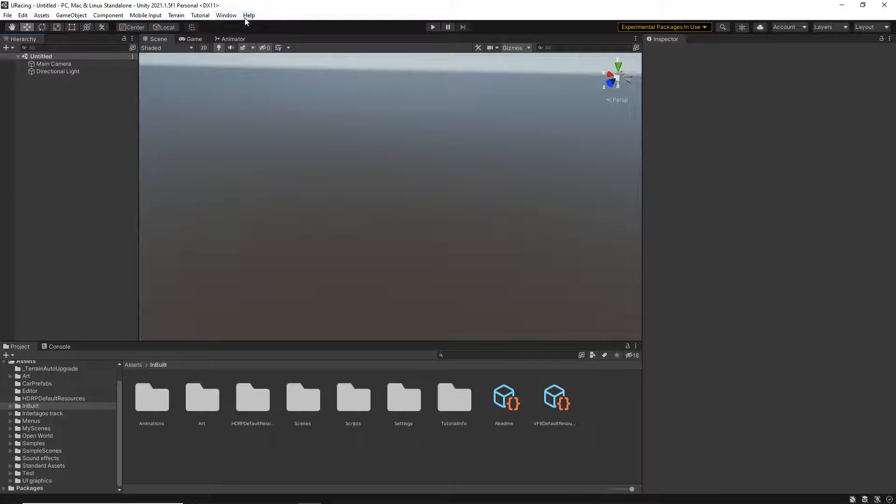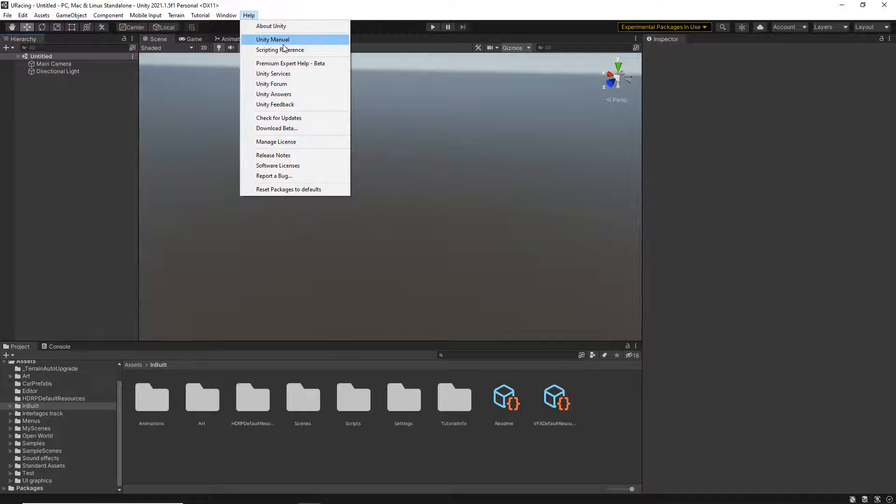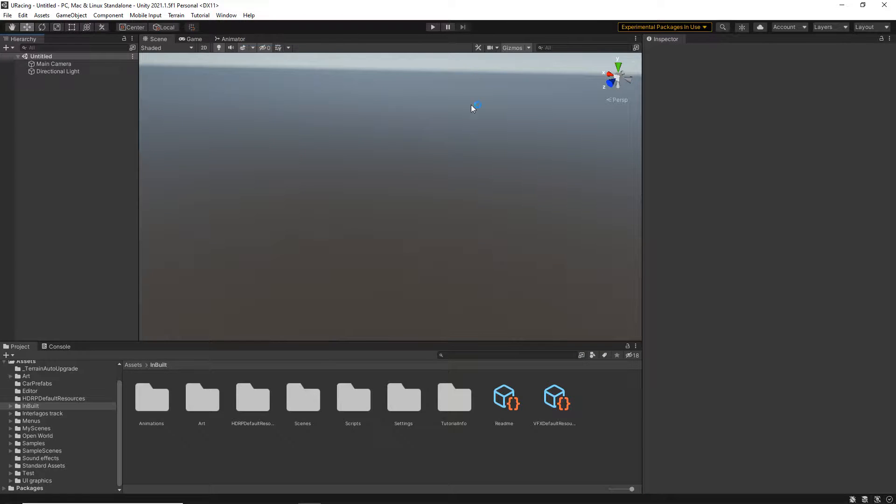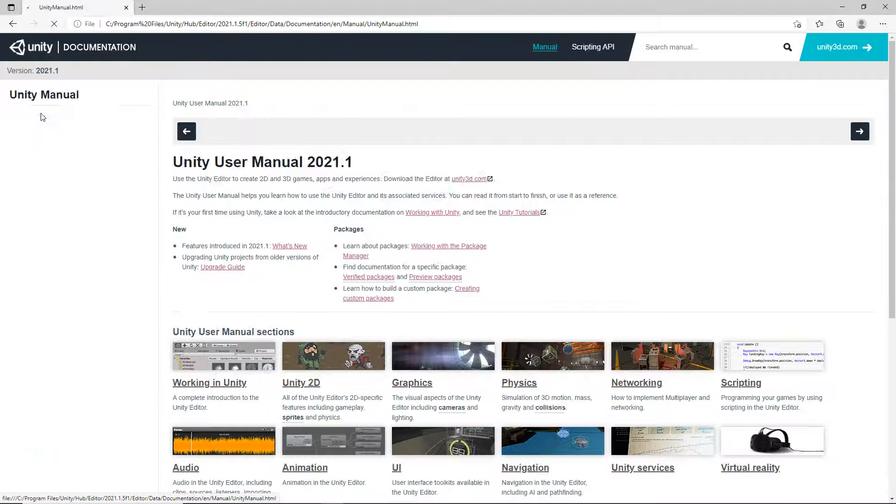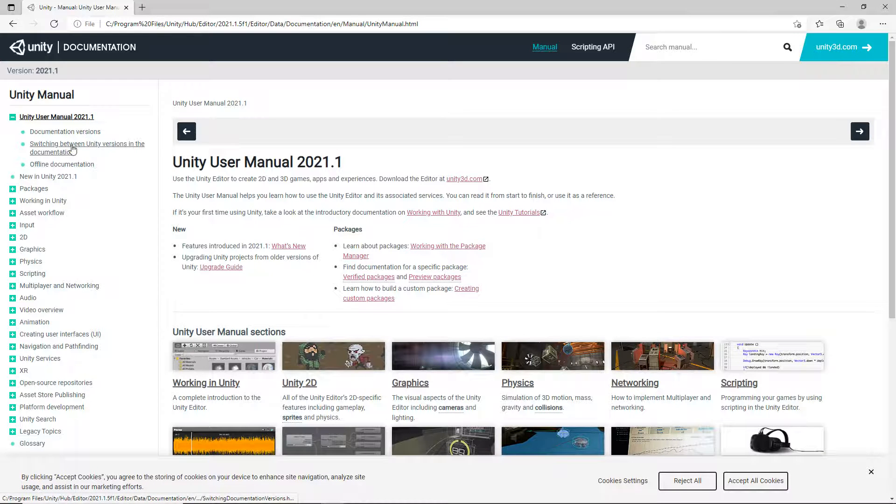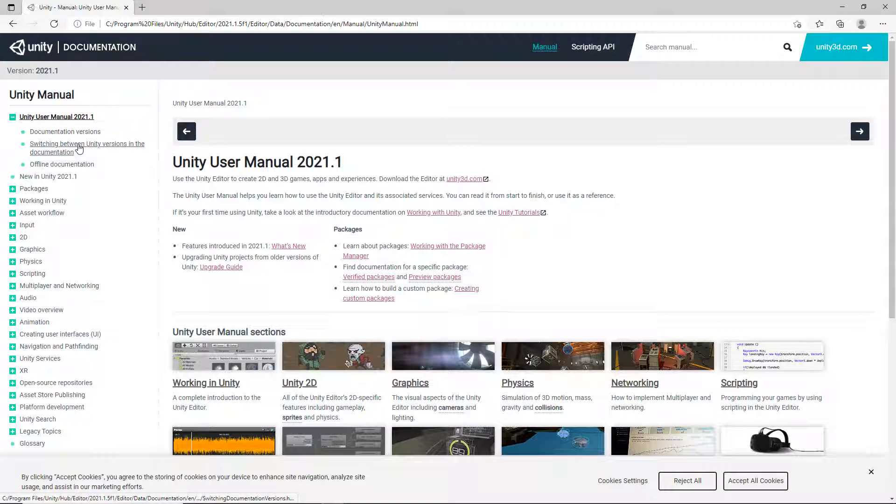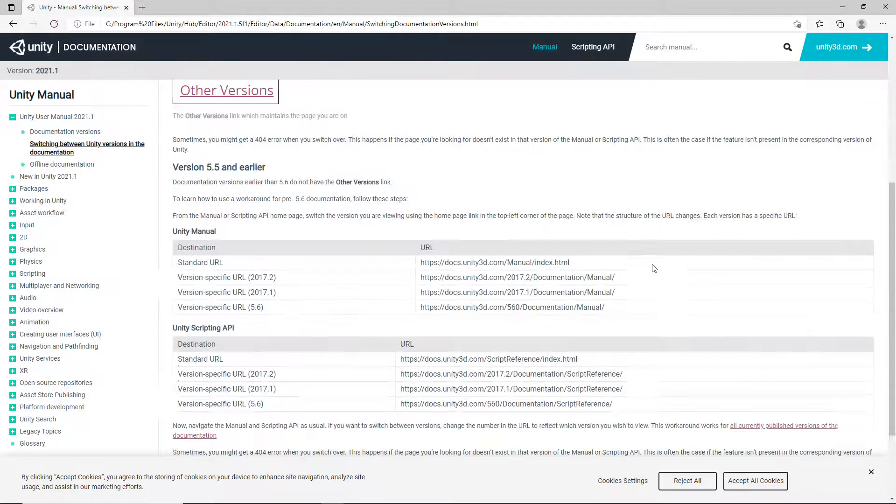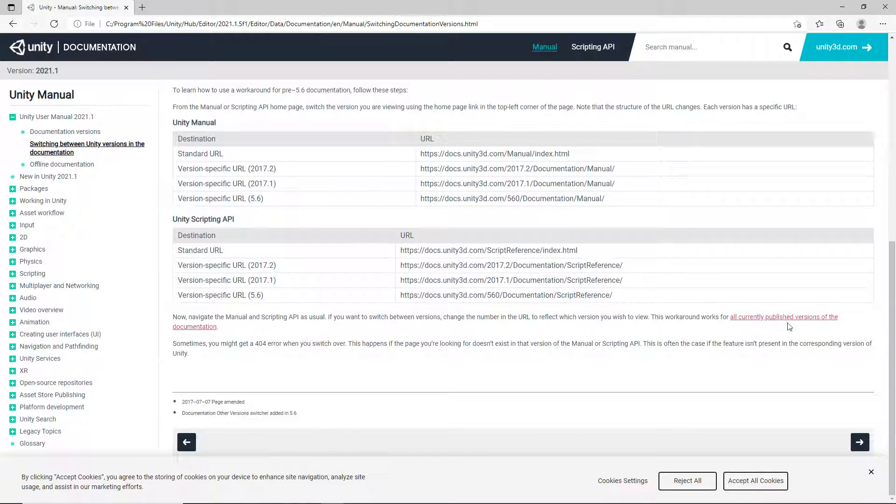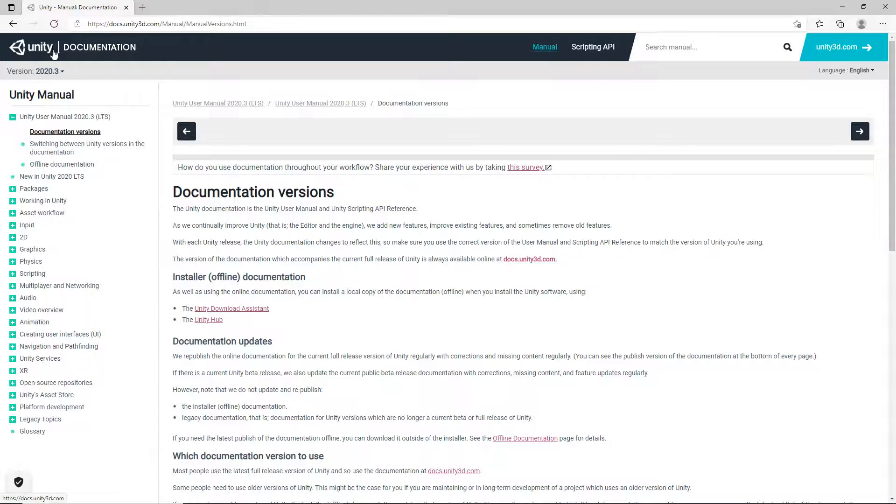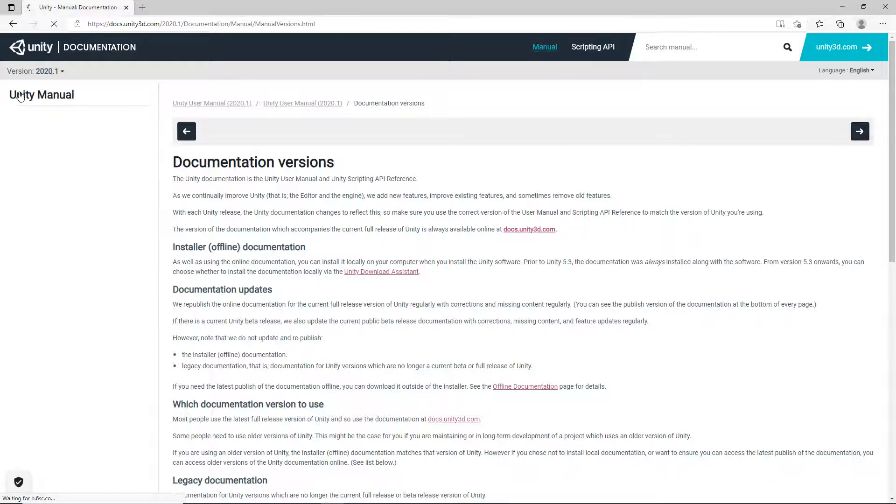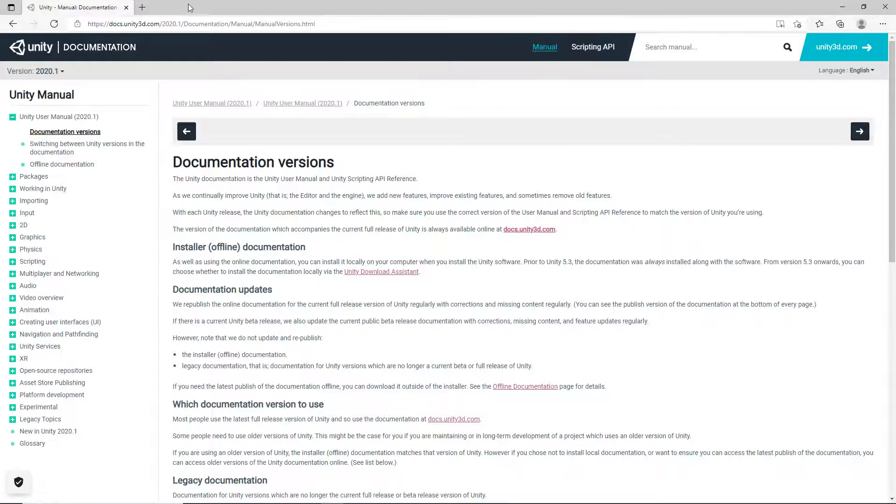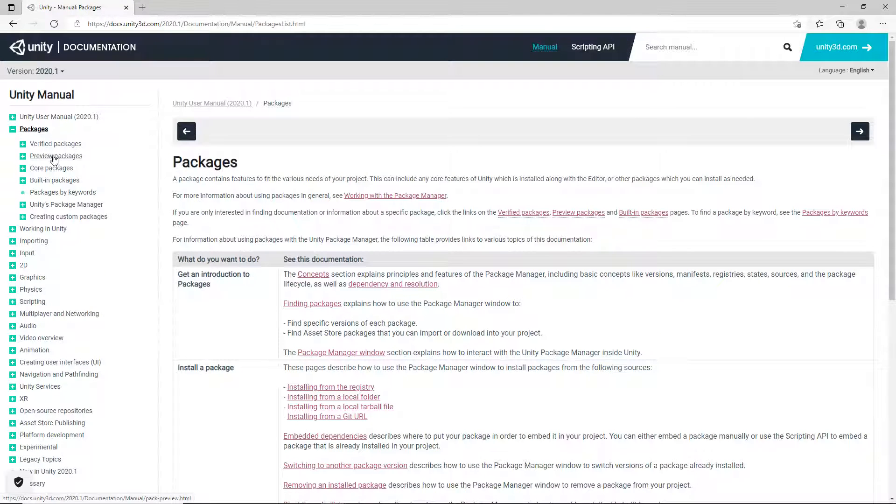I'm just going to quickly show you how you can actually import those. So in the help on the Unity manual, just open this, where we've got our Unity manual switching between Unity versions in the documentation. We're going to come down to where we've got this little red link, all currently published versions of the documentation. Just click on this. And then I can actually choose different versions. Now from my dropdown, I'm going to choose 2020.1, since I know that Terrain Tools was available in this version.